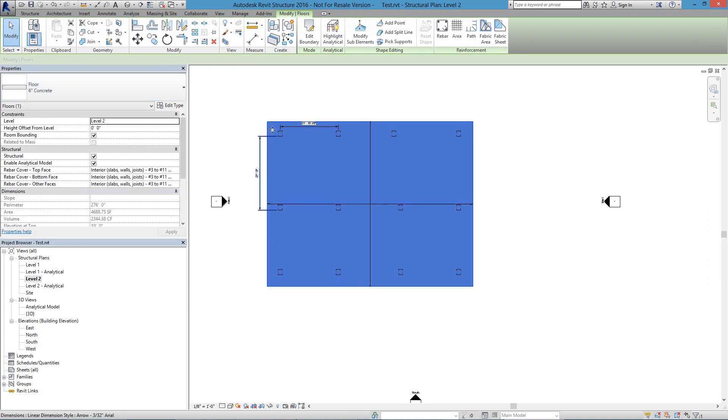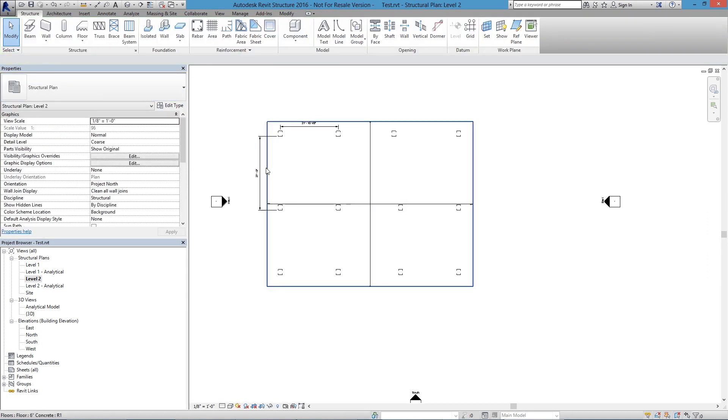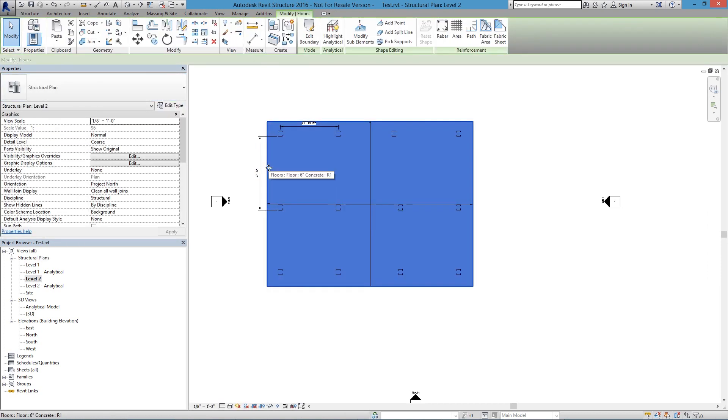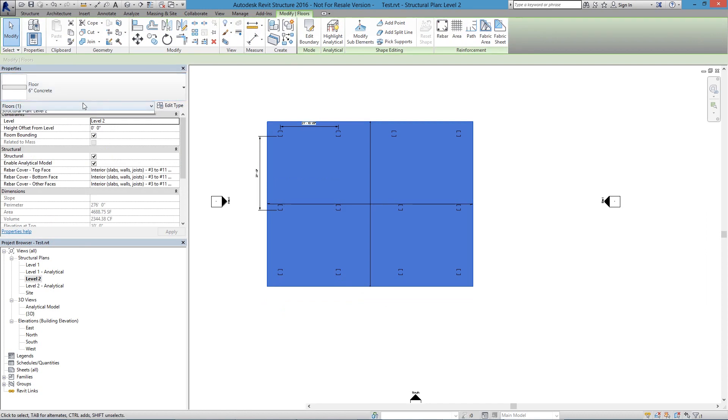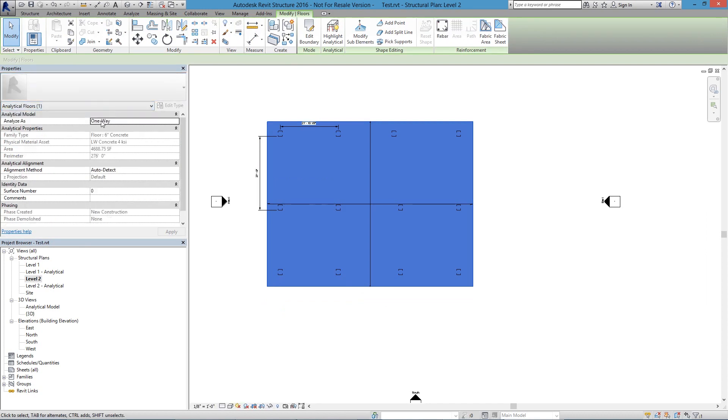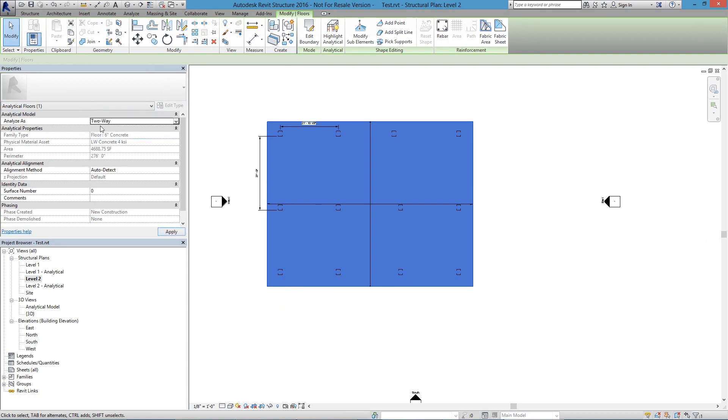Going from there, I'll just click on that floor also to define the analytical floor here. I'll see that this is now a one-way floor system, but I'm going to choose a two-way, because that would be how I would define this with zero beams in my model.